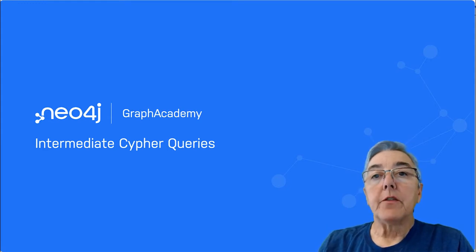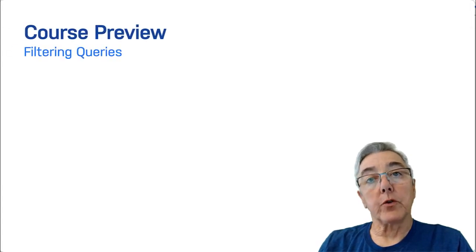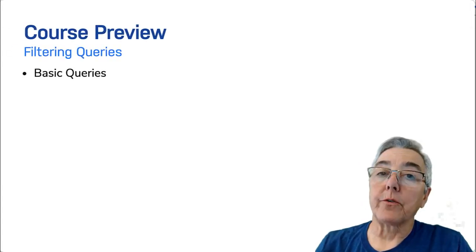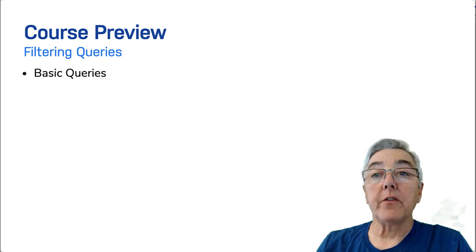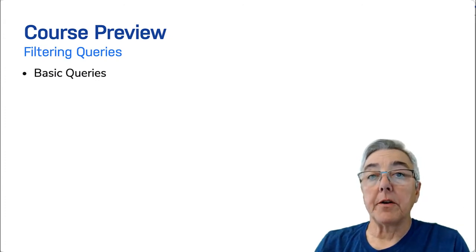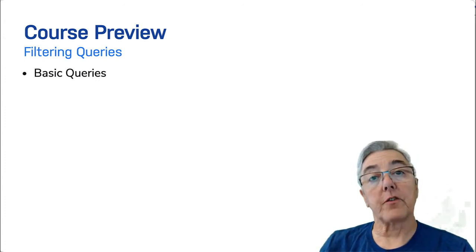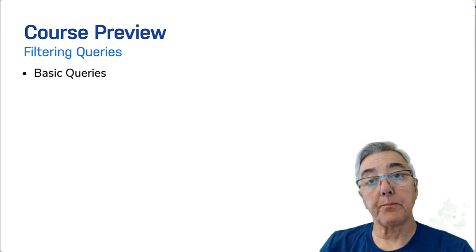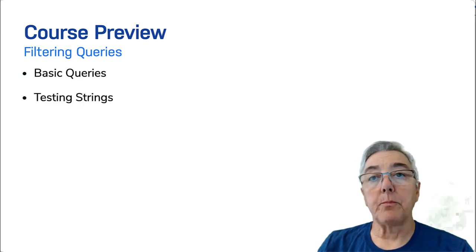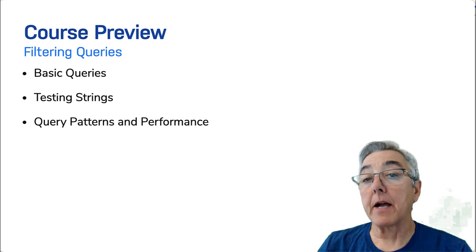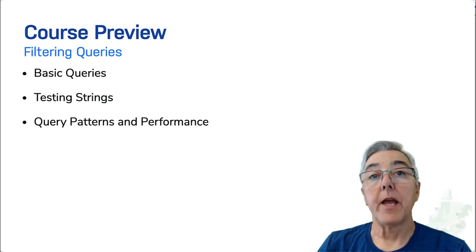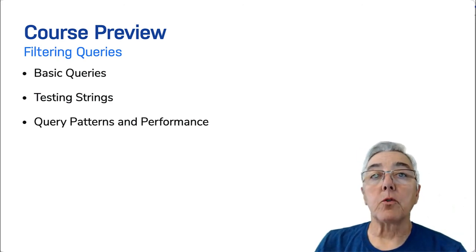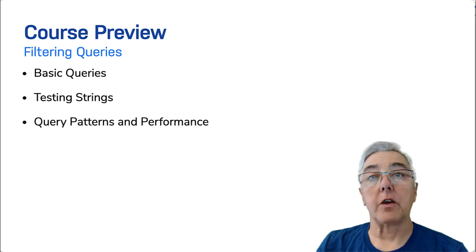This course has seven modules. In the first module, you expand what you have learned in the Cypher Fundamentals course. First, you review basic querying and expand upon it where you learn more ways to test string data. Then you will learn about Cypher patterns and how the patterns you specify could impact the performance of your queries. And finally, you'll learn about queries containing multiple match clauses.